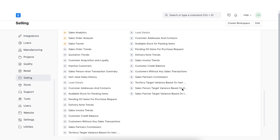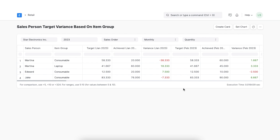Next we will look at the Salesperson Target Variance based on Item Group report. This report essentially shows the difference between targets set for each salesperson and the targets that they have fulfilled — the difference is shown as the variance. Here we can see the report shown by salesperson, divided by item group, and the target set for each month versus the target achieved for each month. At the end of the report it shows the total difference between the target of the year and how much was actually fulfilled.